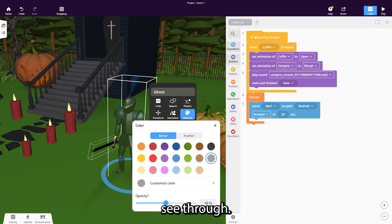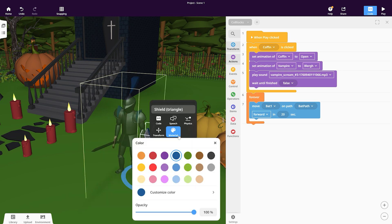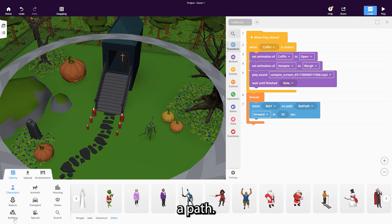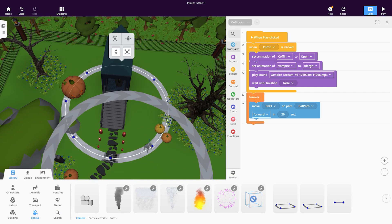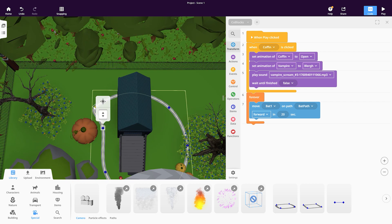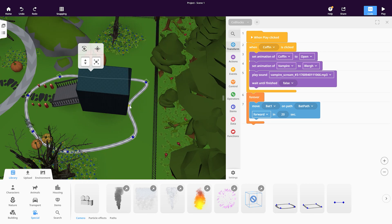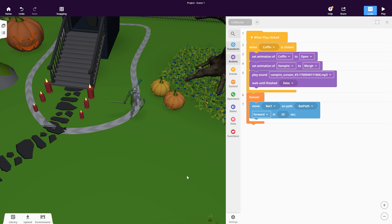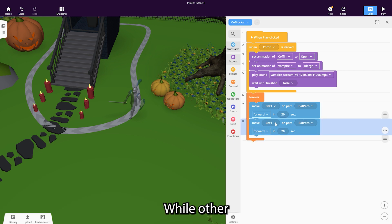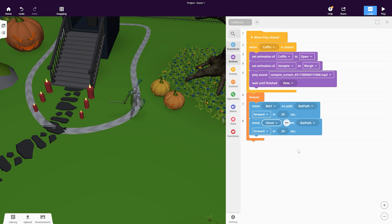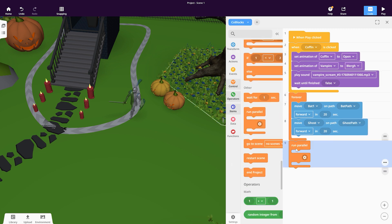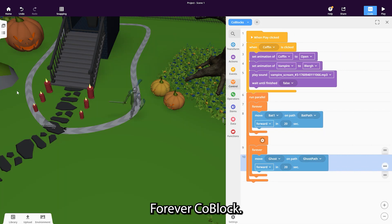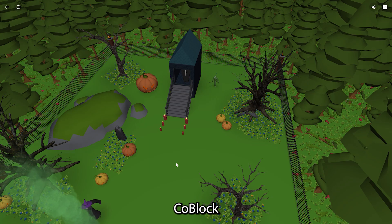Make the ghost look see-through. Set his animation to walk and give him a path. Use a 'Run Parallel' block so he can move while other actions happen too. Make sure it's placed at the end of your script when using the 'Forever' co-block.